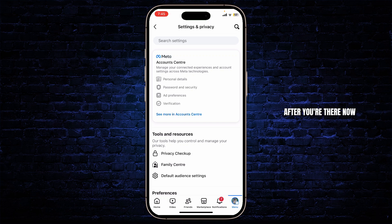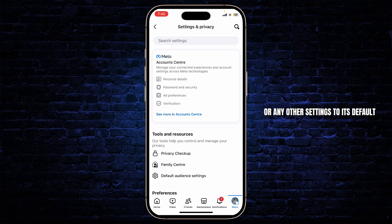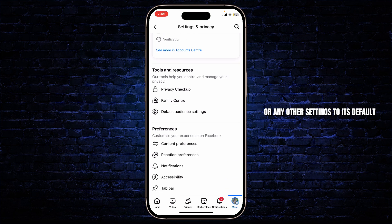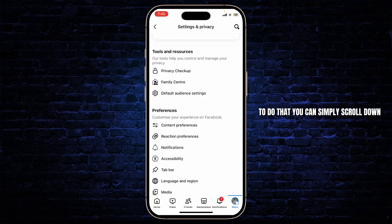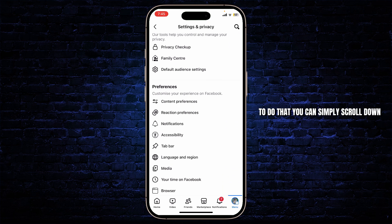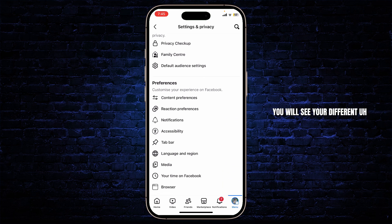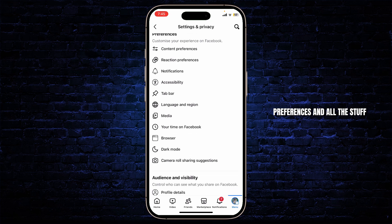Now that you're there, you can set your privacy settings or any other settings to their default. To do that, simply scroll down and you will see your different preferences and all the options.